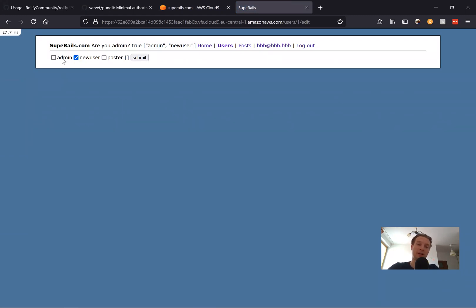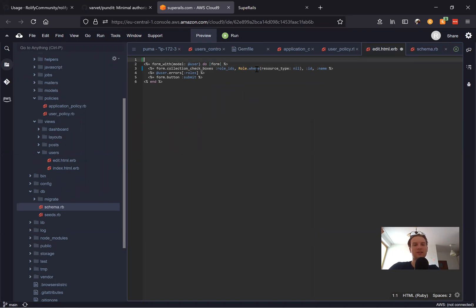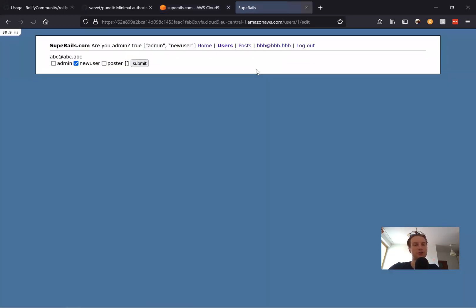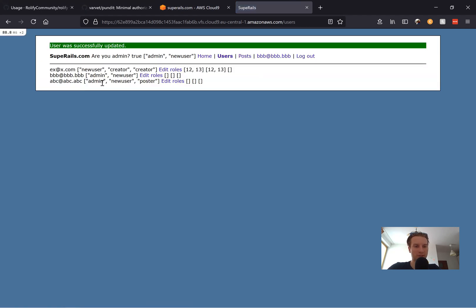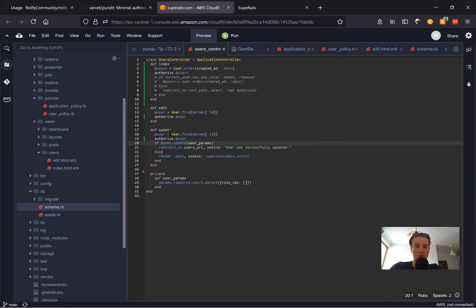Let's add another role to this user — but first, what user am I editing? Let's display their email: equals @user.email. I'll refresh and it looks a bit better. I'll add a few roles and it works. So now we have different authorizations for index, edit, and update — covering all actions inside our users controller.